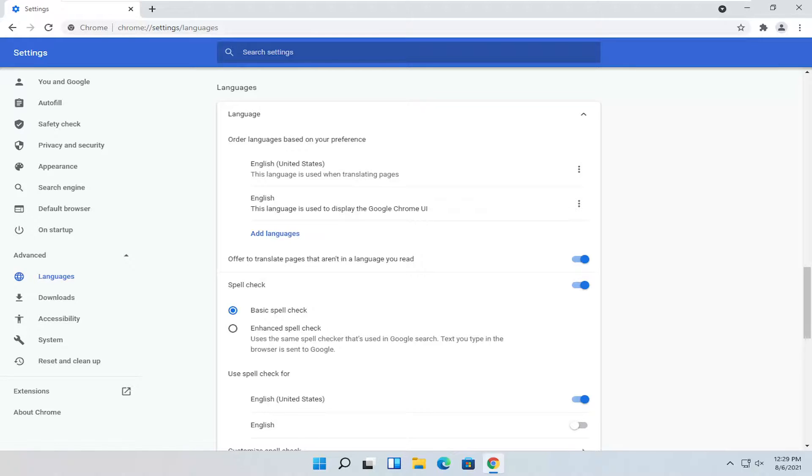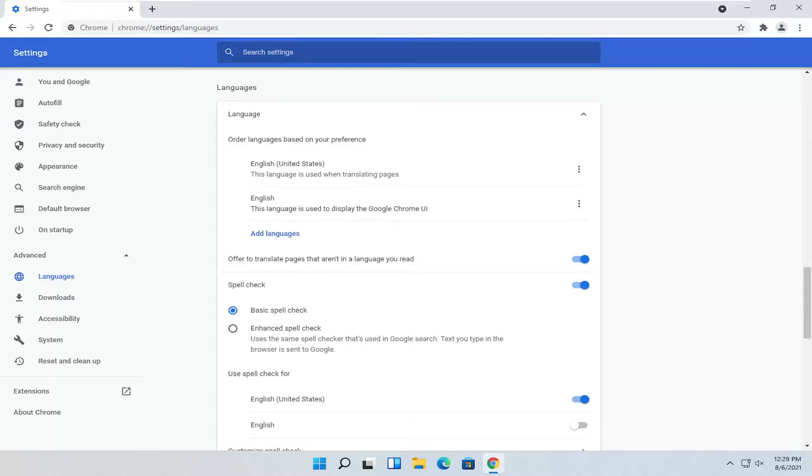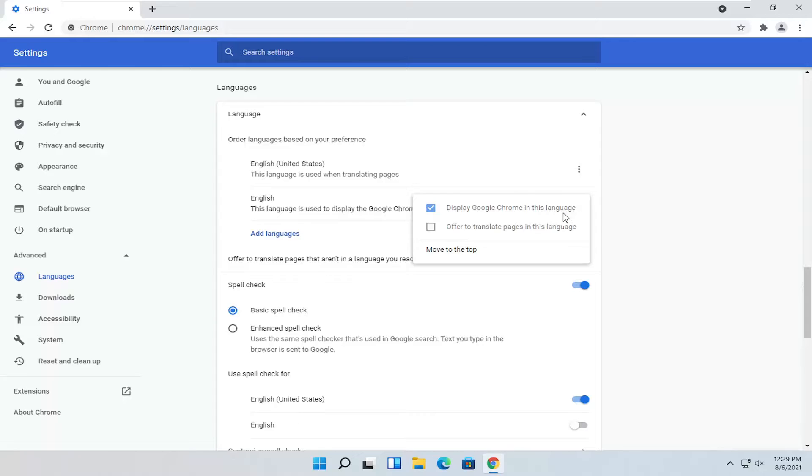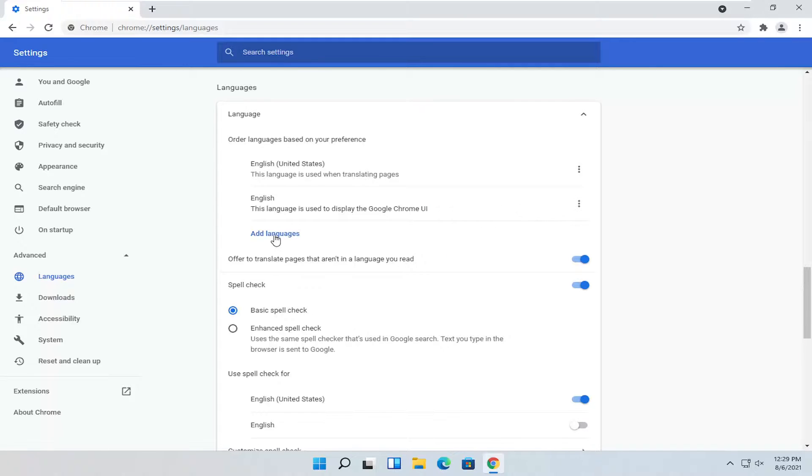You probably want to have them both the same, but if you have to prioritize one over the other right now, you probably want to do the second option - the display language. Select the three-dotted icon next to it.